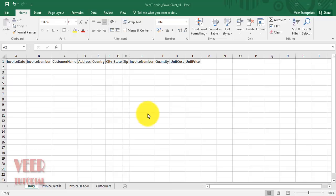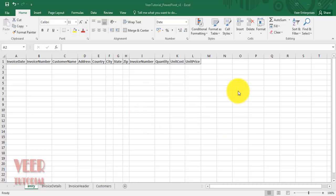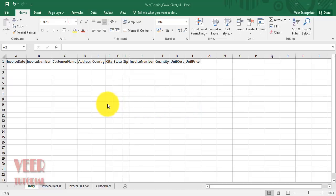Power Pivot was also available in Excel 2013 as an add-in. You need to download a separate add-in from the Microsoft Office website — you can get the link in the description. Once you download it, according to your version of Microsoft Windows or Excel, you can run the setup and enable the Power Pivot option. If you have Excel or MS Office 2016, it is actually built-in.